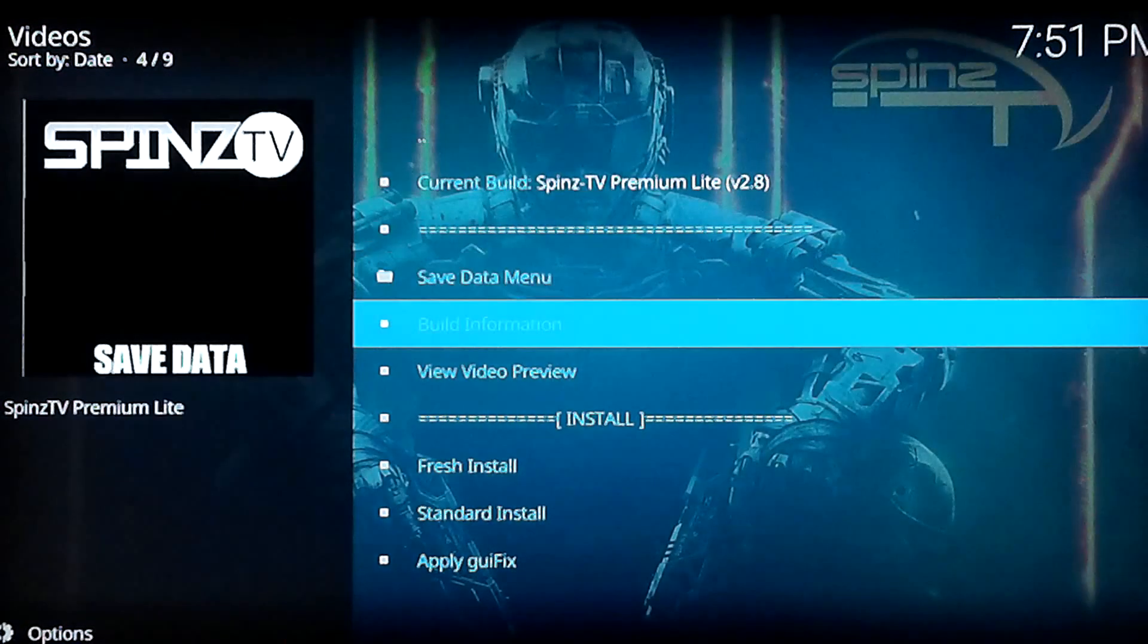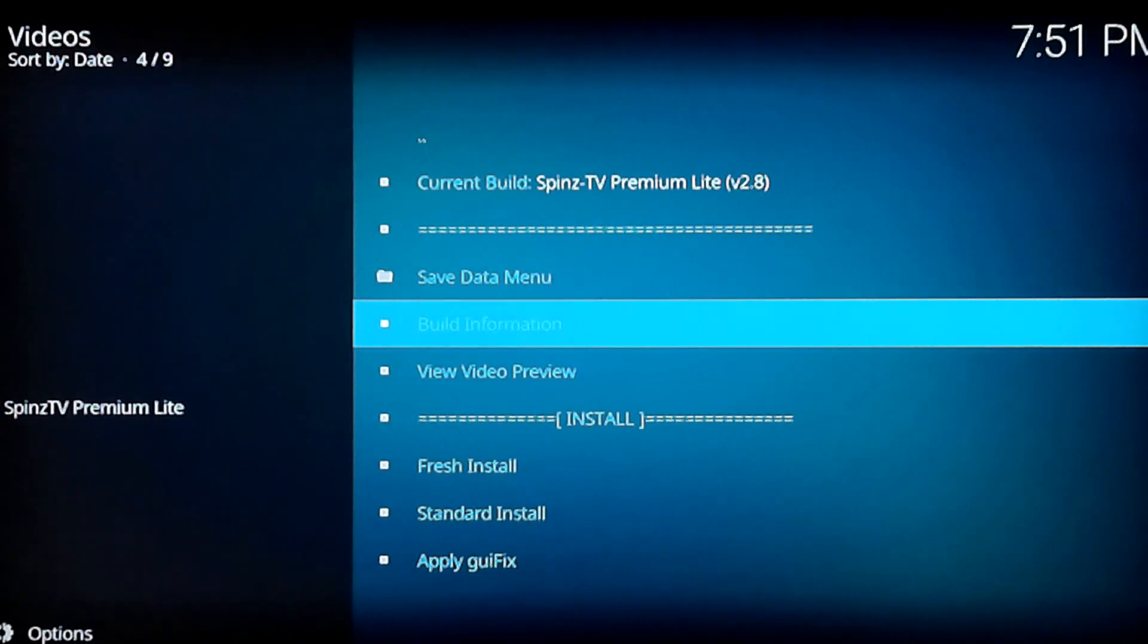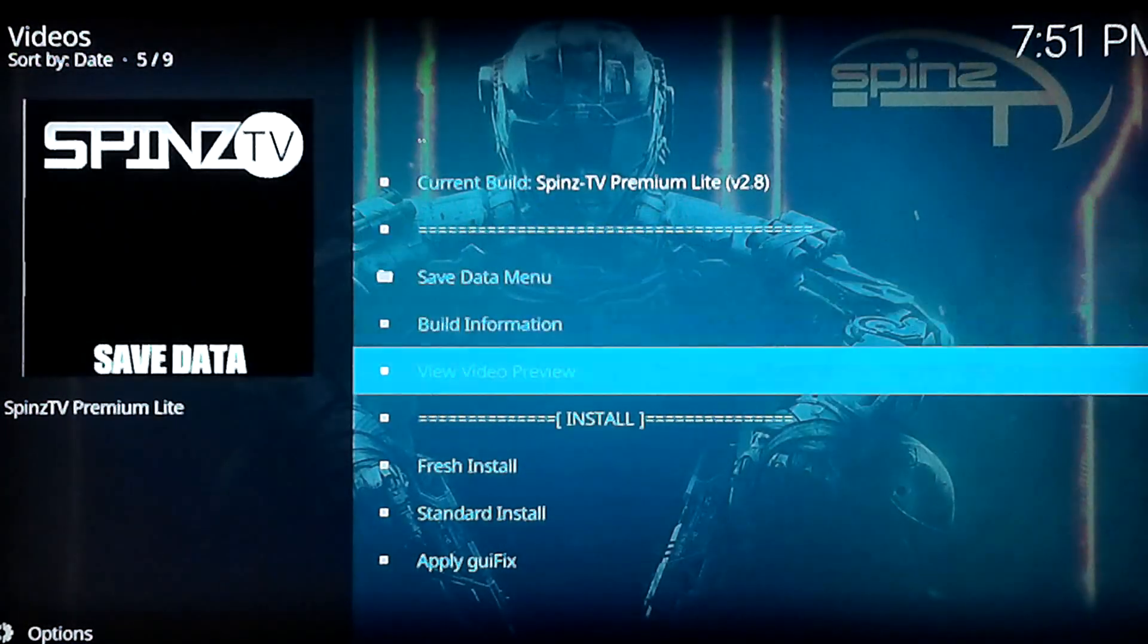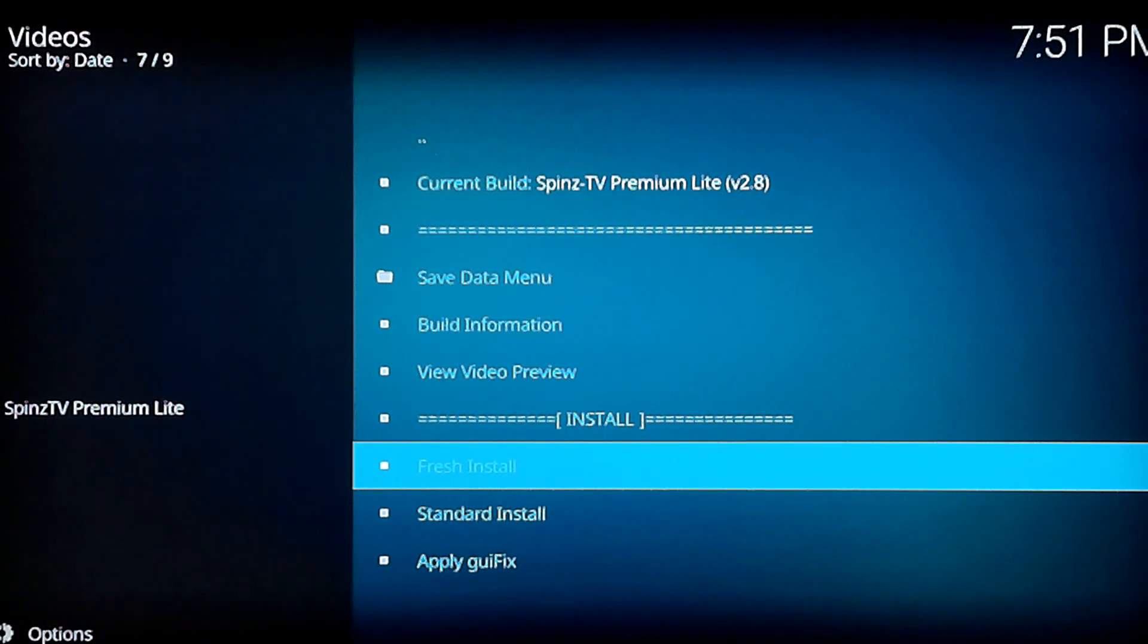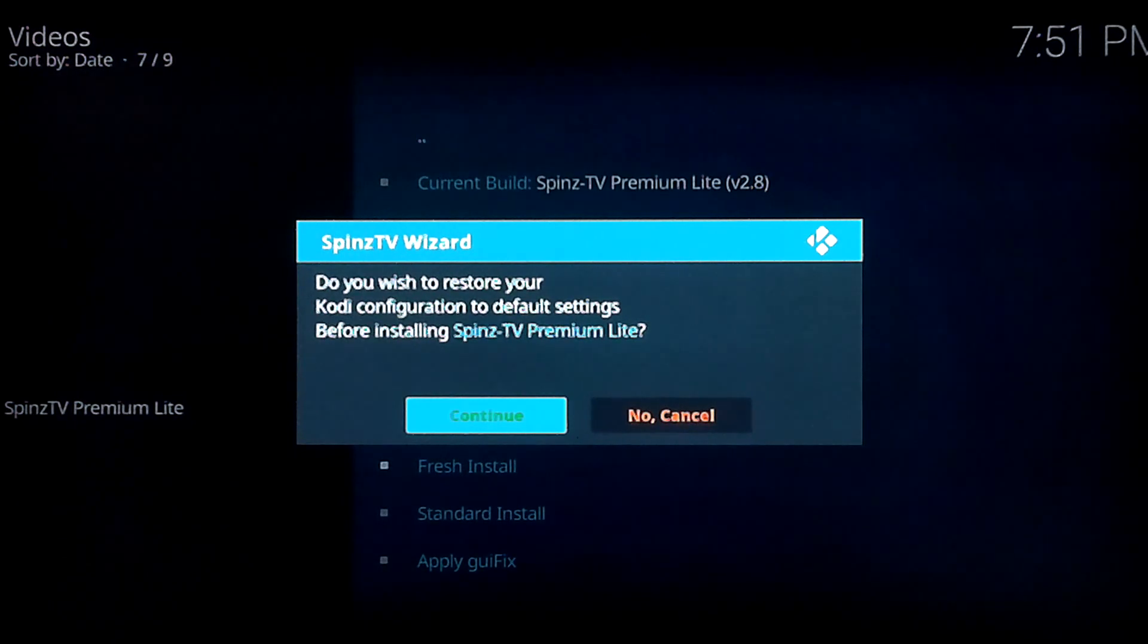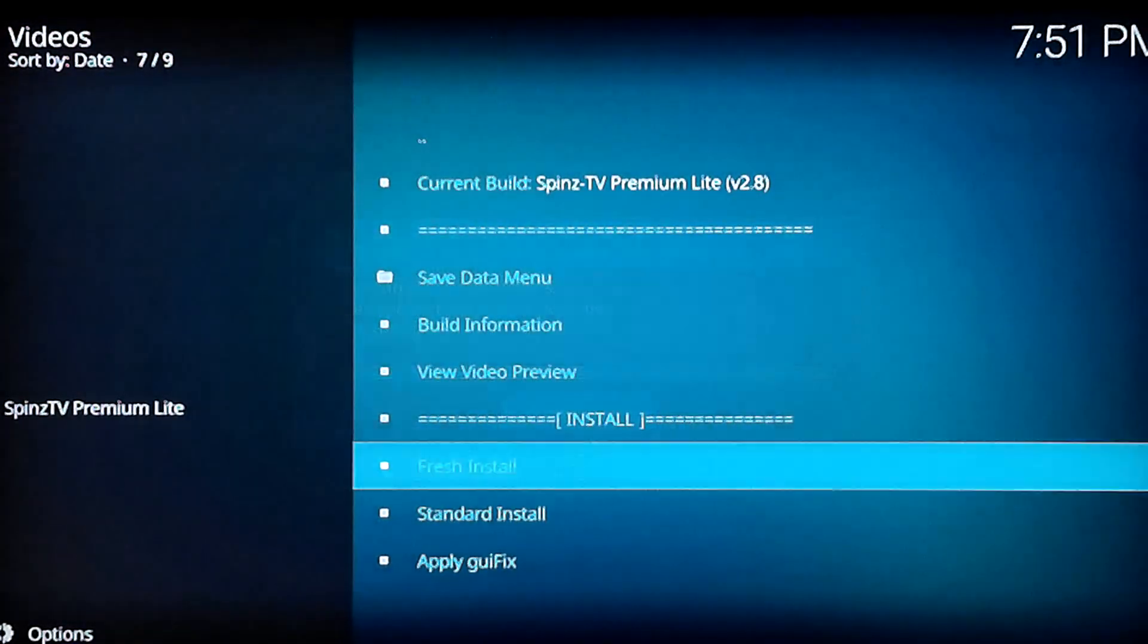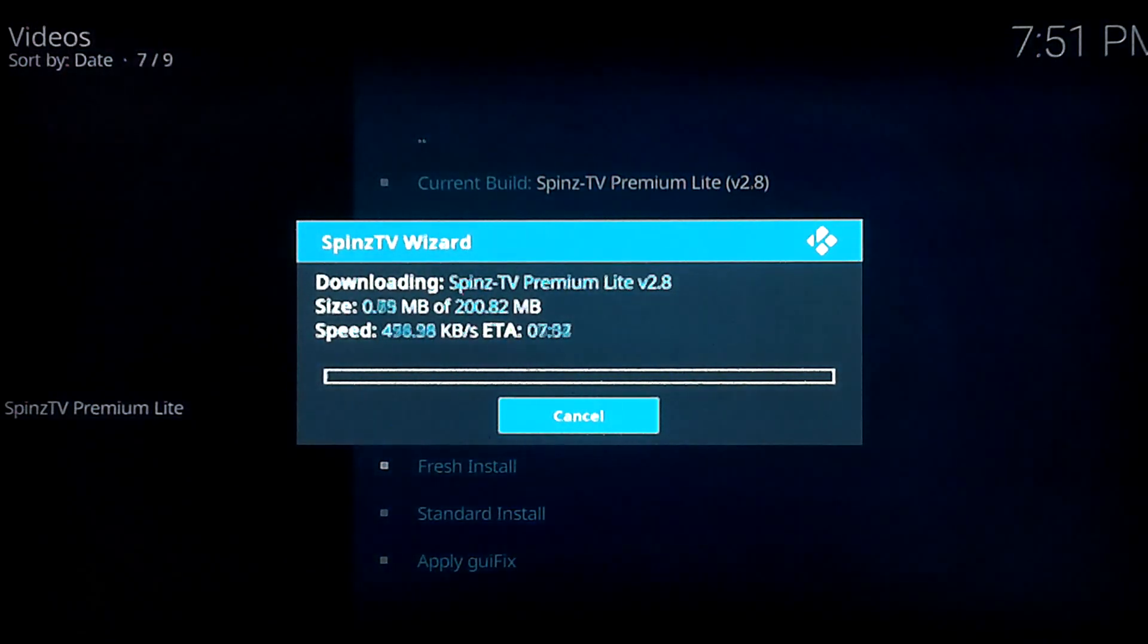And you want to go down to Fresh Install. Whatever build you pick, you'll come to the same screen. It's just going to say the name of your build right here at the top. So go to Fresh Install. And it should come up with another pop-up here. Do you wish to restore your Kodi configurations to default? Yes, that's why we're doing a Fresh Install.